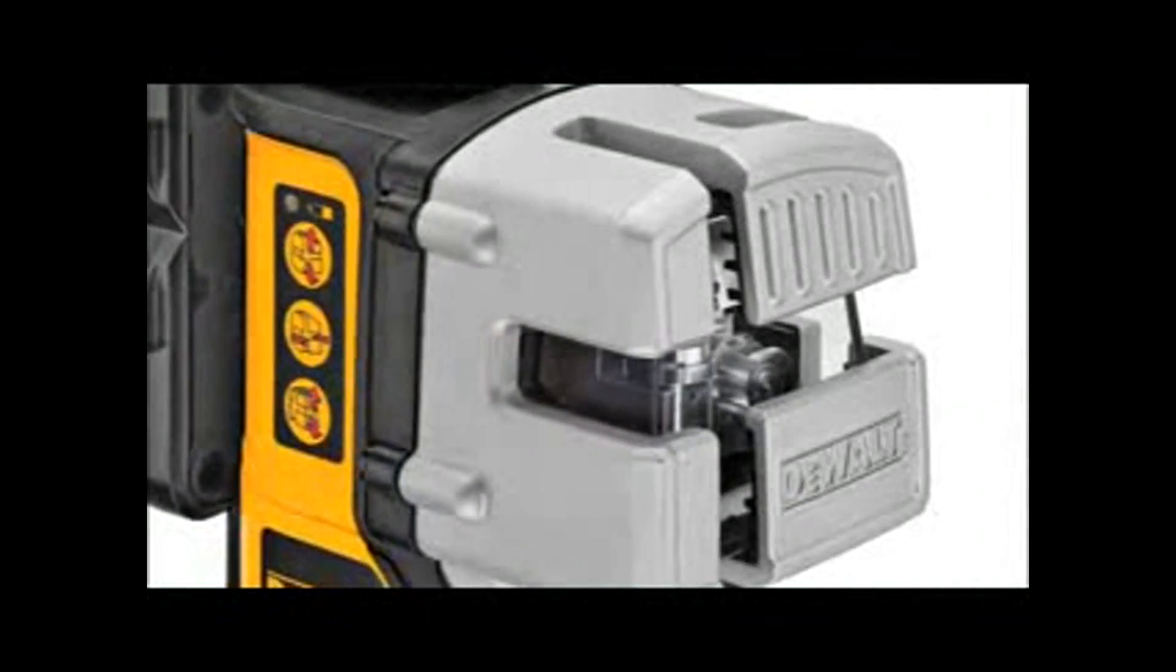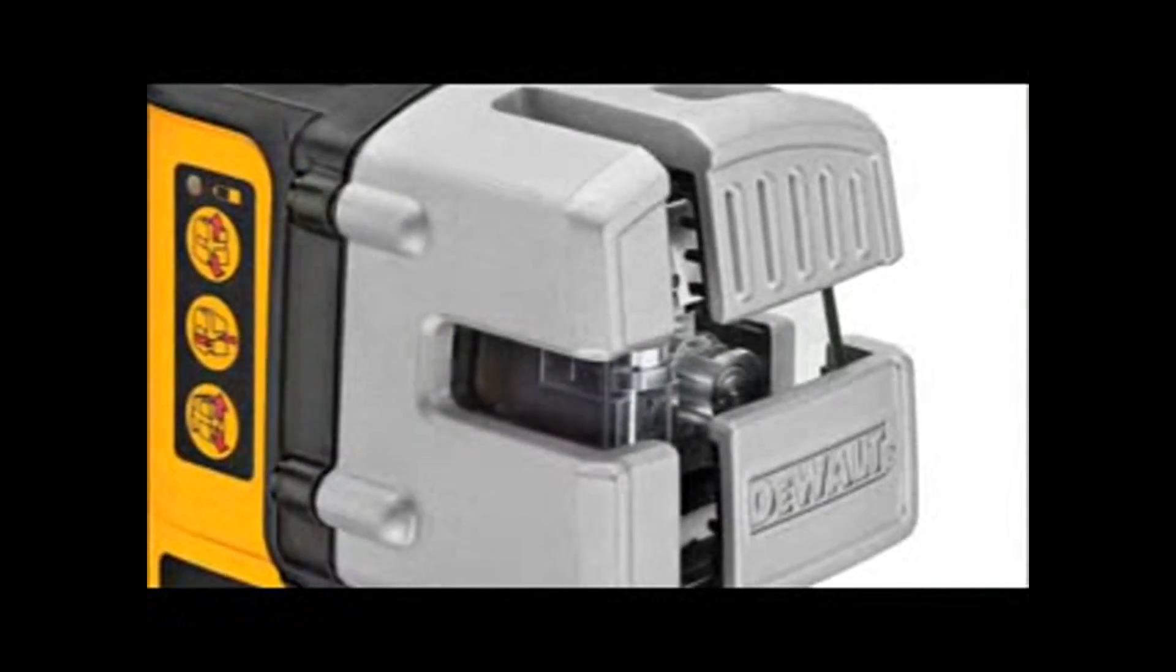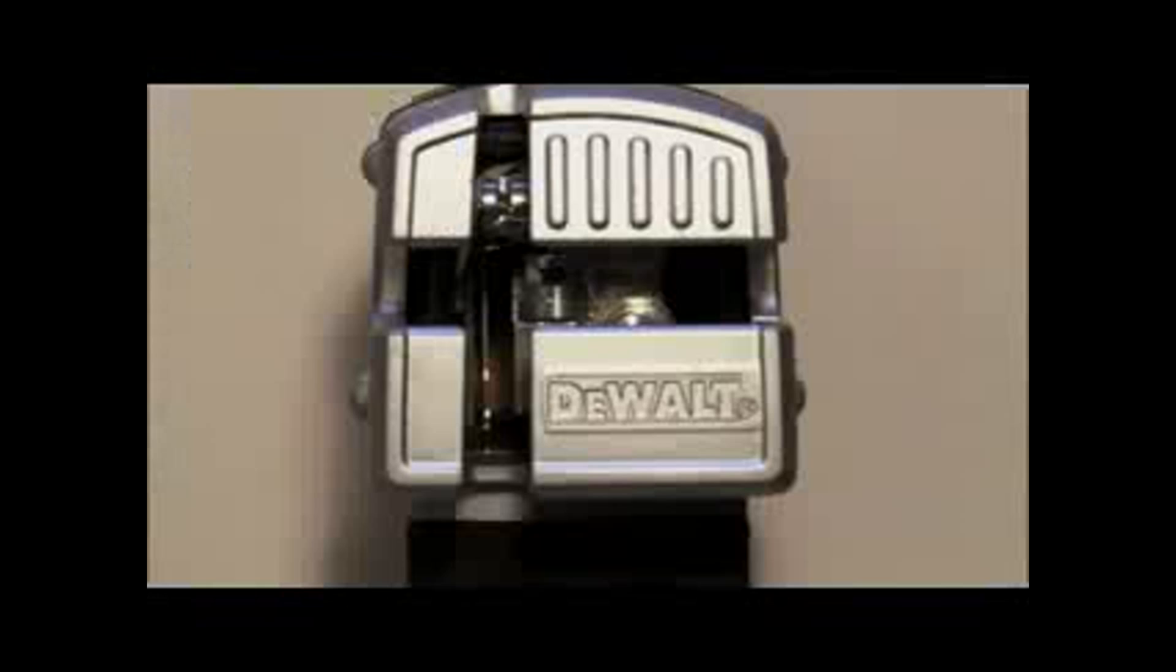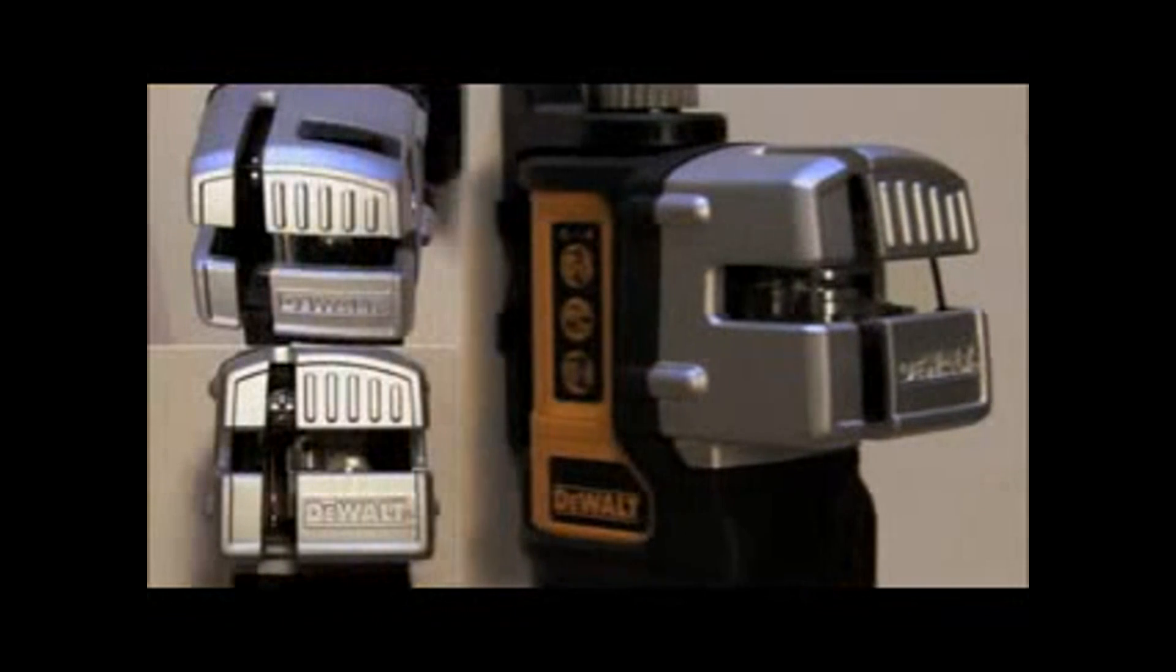For added durability, we designed the pendulum glass case to be surrounded by a full metal roll cage. The laser is designed to withstand a three-foot drop and remain in calibration.